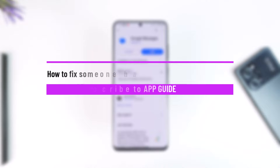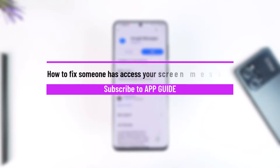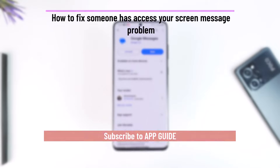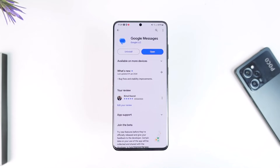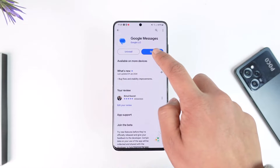How to fix the 'someone has access to your screen' message. Hey everyone, welcome back to the channel. In this video, I'm going to guide you through the steps on how you can solve the issue where the Google Messages app tells you that someone has access to your screen message. Make sure to watch the video till the end.